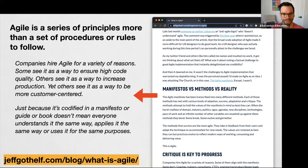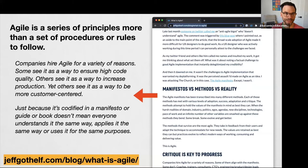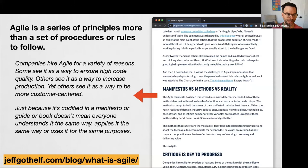I like this article I saw recently, written in response to someone who complained that Agile was terrible. A selection from it: companies hire Agile for a variety of reasons. Some see it as a way to ensure high code quality, others as a way to increase production, yet others as a way to be more customer-centered. Just because it's codified in a manifesto or guide or book doesn't mean everyone understands it the same way, applies it in the same way, or uses it for the same purposes. And I think that's okay.